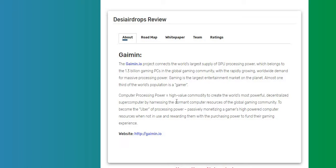Computer processing power, high-value community to create the world's most powerful decentralized supercomputer by harnessing the dormant computer resources of the global gaming community to become the Uber of processing power.